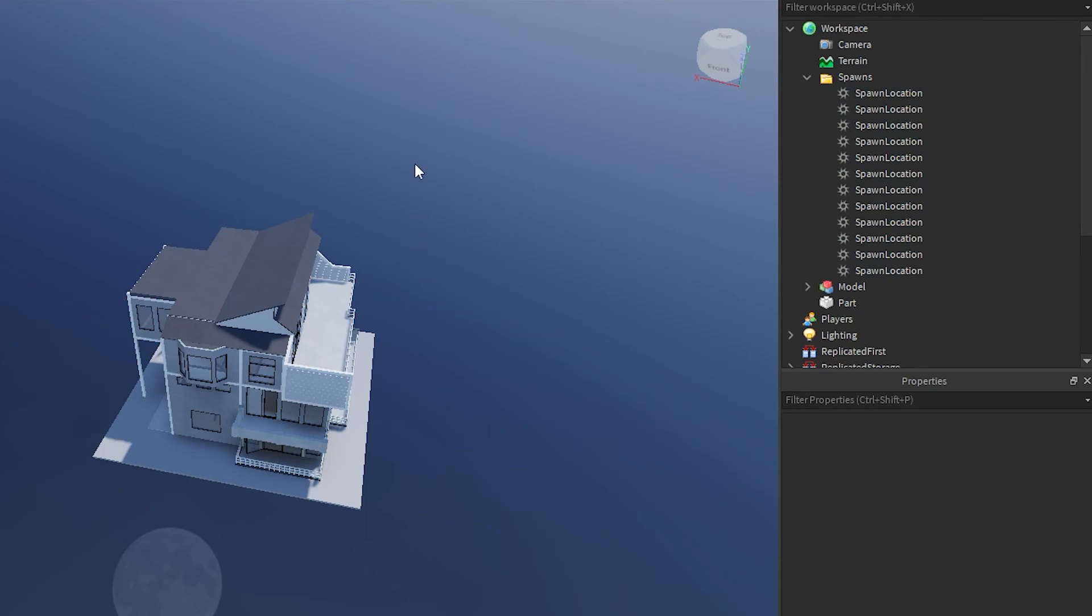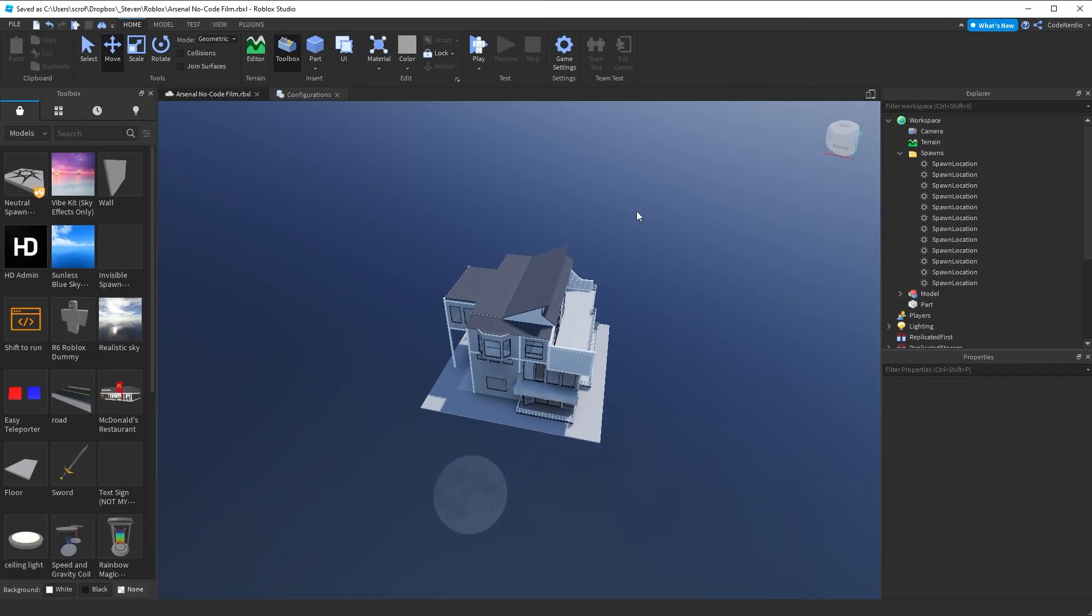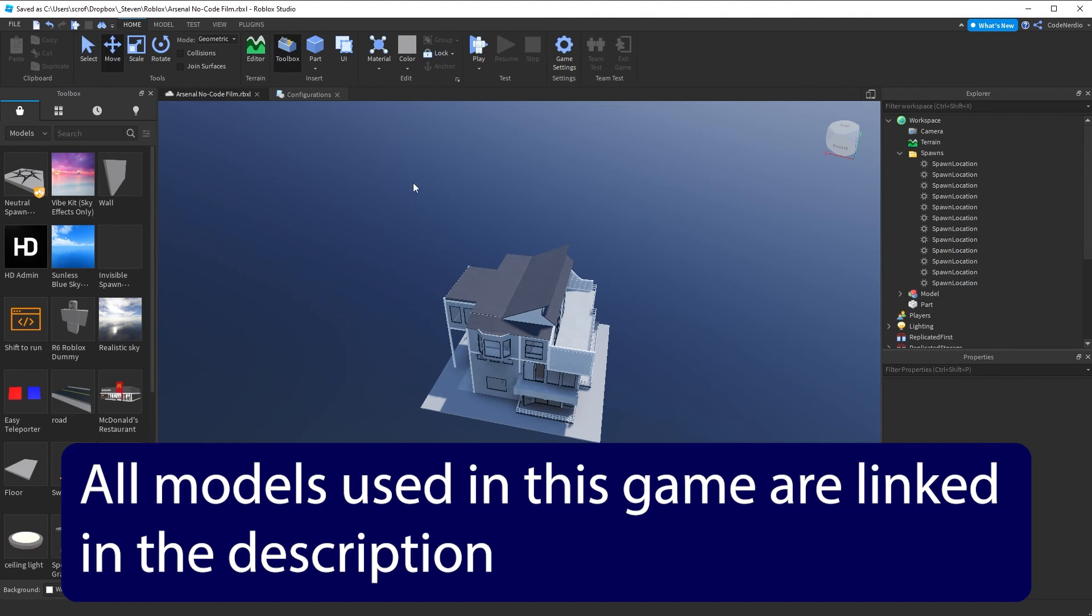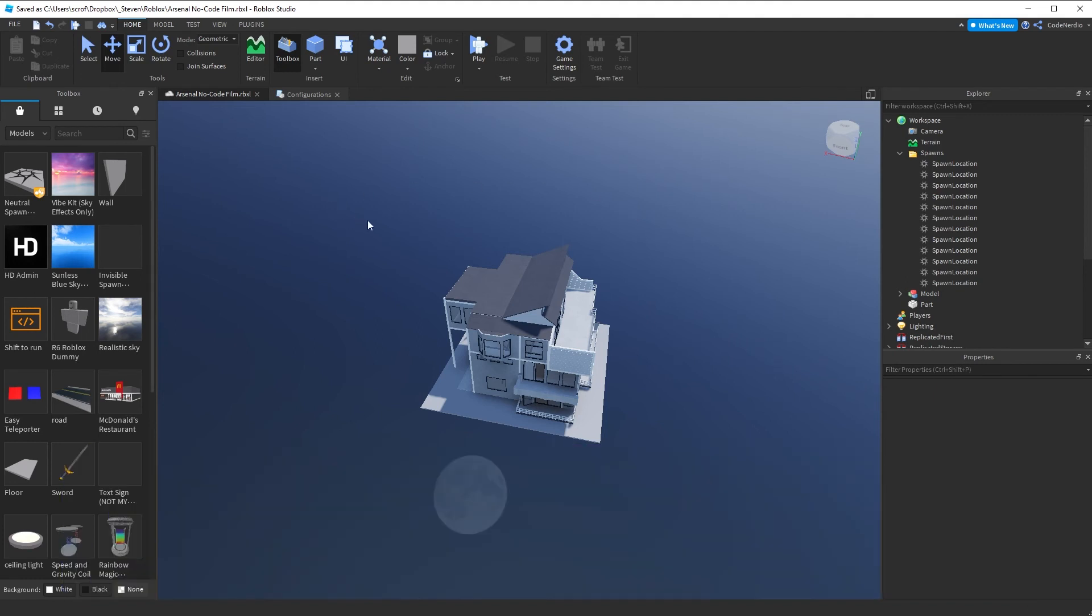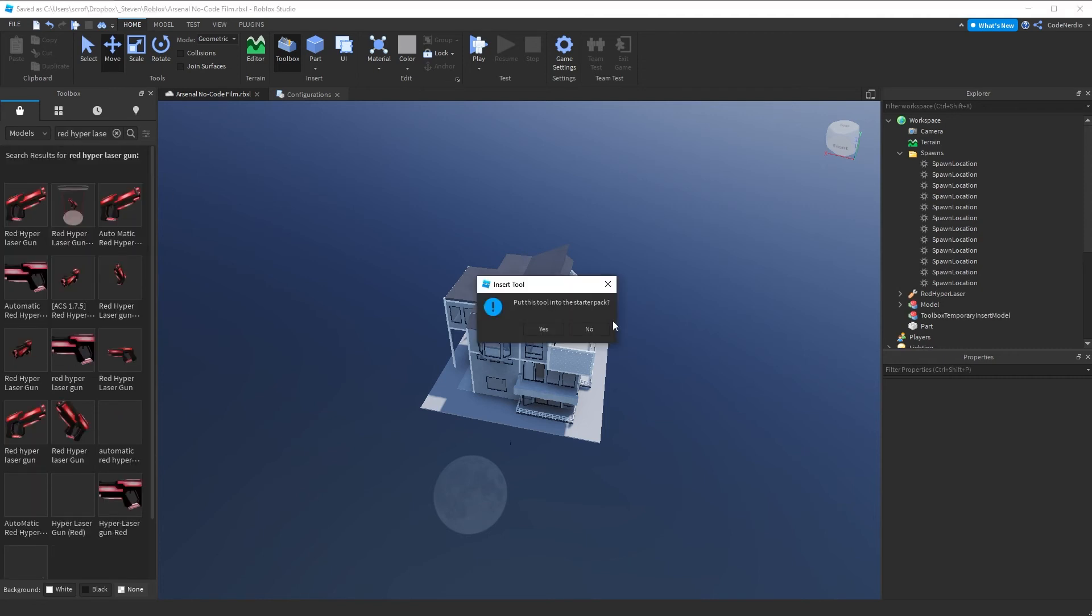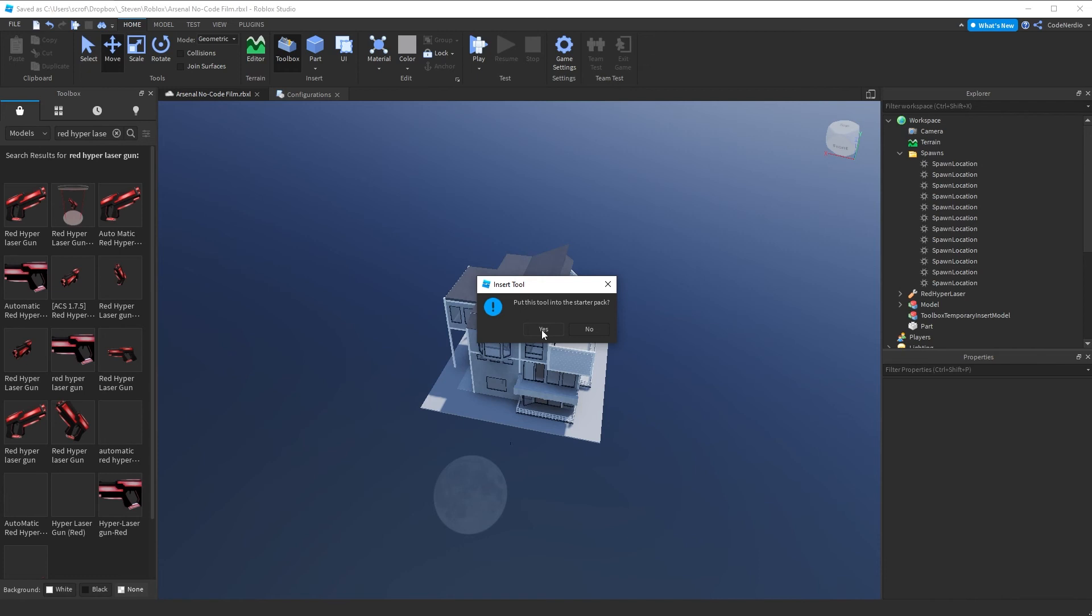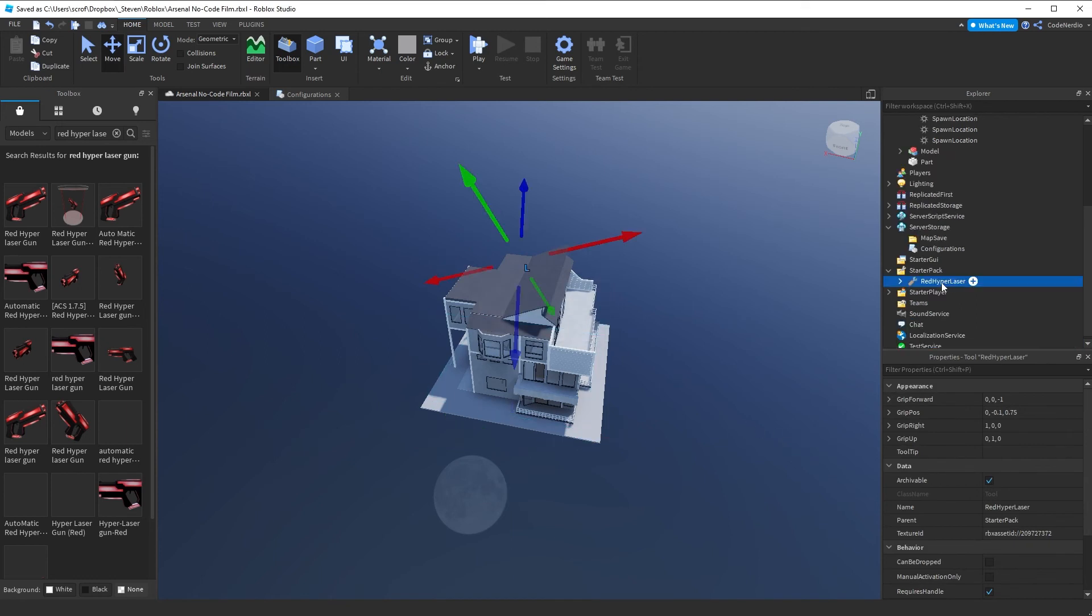Now we're going to grab some weapons. The weapons that I'm going to use in this game will be in the description. But if you want to grab your own, go for it. Just know there are a lot of weapons in the toolbox and most of them are broken. We'll give you a list of weapons we know work and work well with arsenal. So when we import a tool into the Roblox studio, it's going to ask if we want to put a version of this in the starter pack. For most of our weapons, we're going to say no. But for right now, let's just say yes so that the player starts with a weapon. But as we progress in this tutorial, we're actually going to remove any weapon in the starter pack.